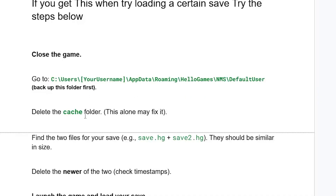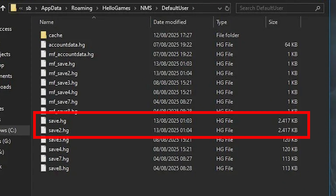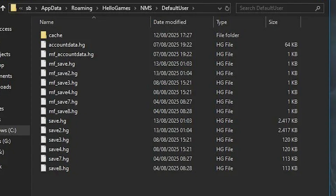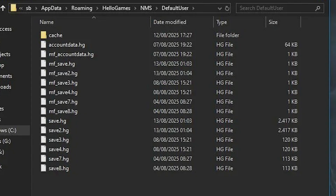If deleting the Cache folder doesn't fix the issue, navigate again to the Default User folder (make sure it's backed up). Find two save files that are similar in size — they will look like save.hg and save2.hd. Check the timestamps on these files and delete only the newer of the two pairs. Make sure both files you delete are similar in size and are the newer ones based on the timestamps.